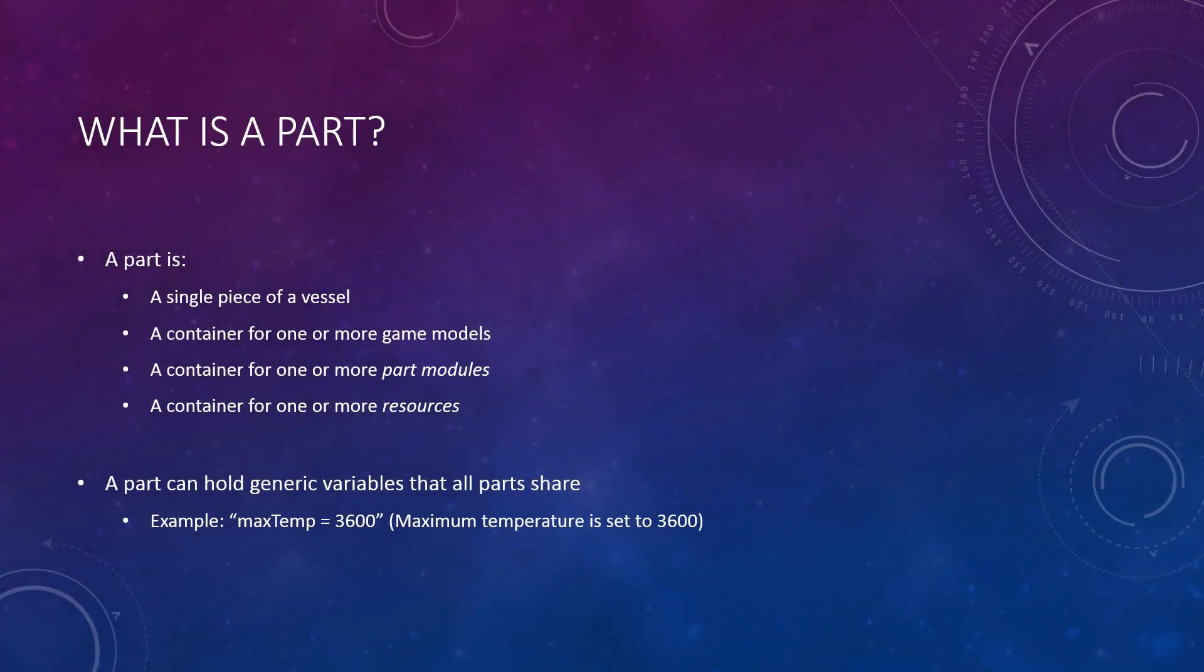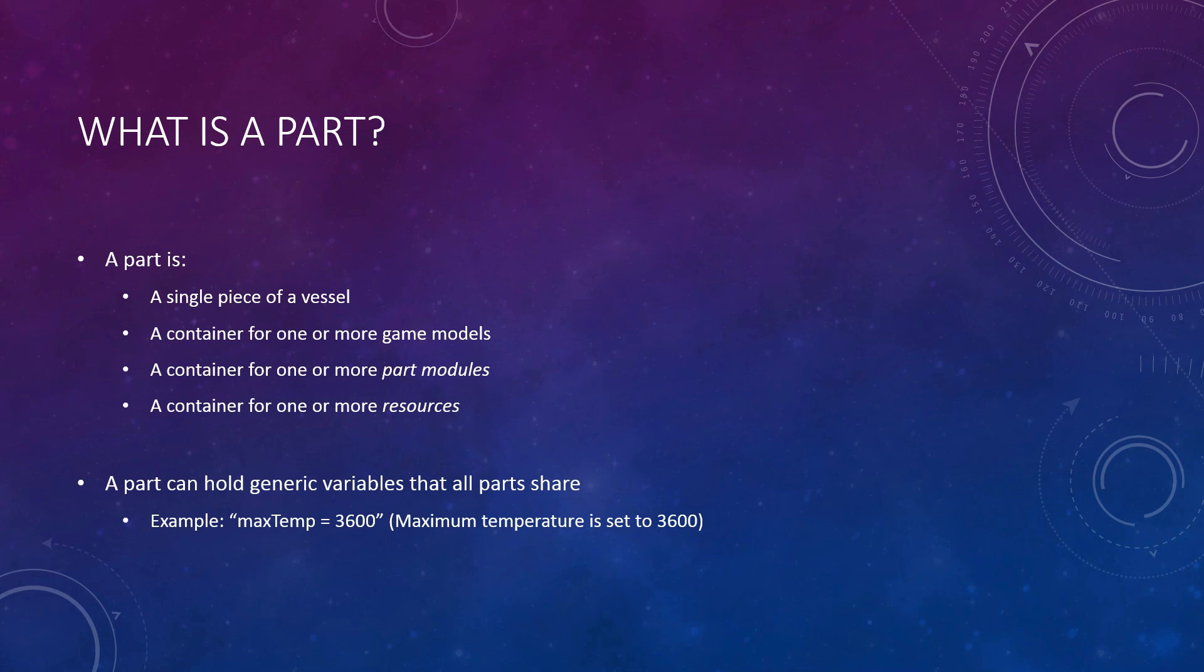Whenever you design a ship, you want every part to have a purpose. Otherwise, it's just dead weight. Of course, dead weight as a simulated payload may be exactly what you're after, so I won't judge. But what is a part? What makes it function?